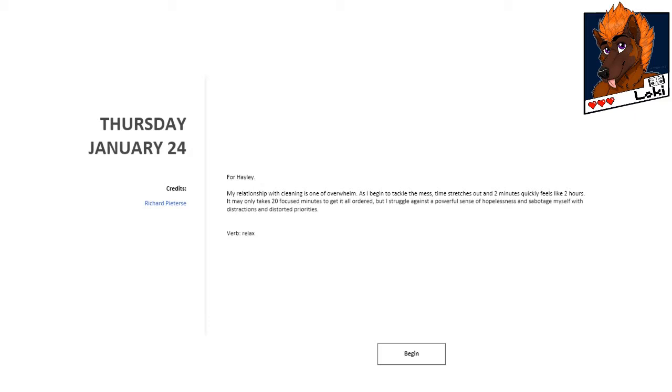For Hayley. My relationship with cleaning is one of overwhelm. As I begin to tackle the mess, time stretches out and two minutes quickly feels like two hours. It may only take 20 focused minutes to get it all ordered, but I struggle against a powerful sense of hopelessness and sabotage myself with distractions and distorted priorities. Verb, relax.